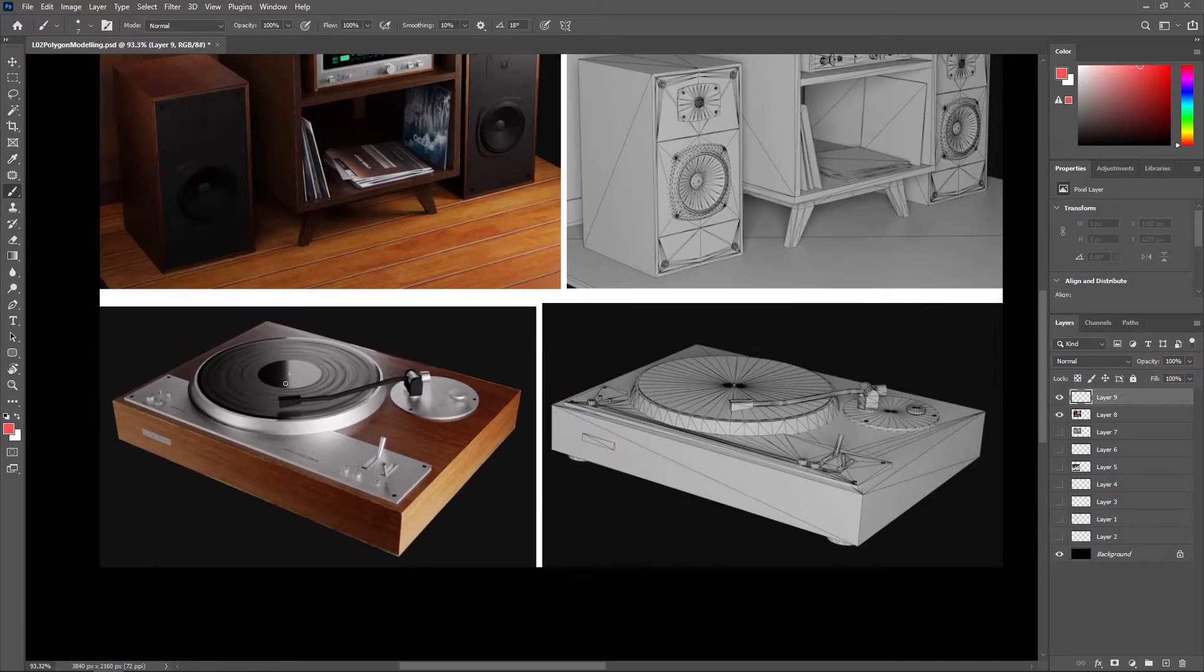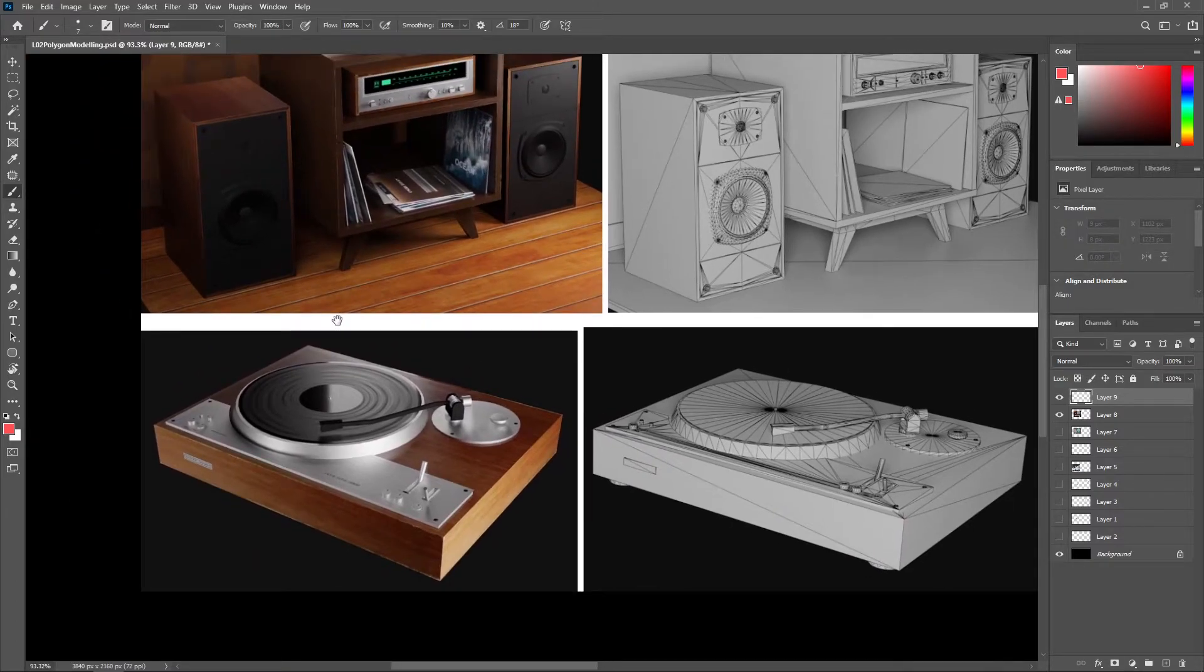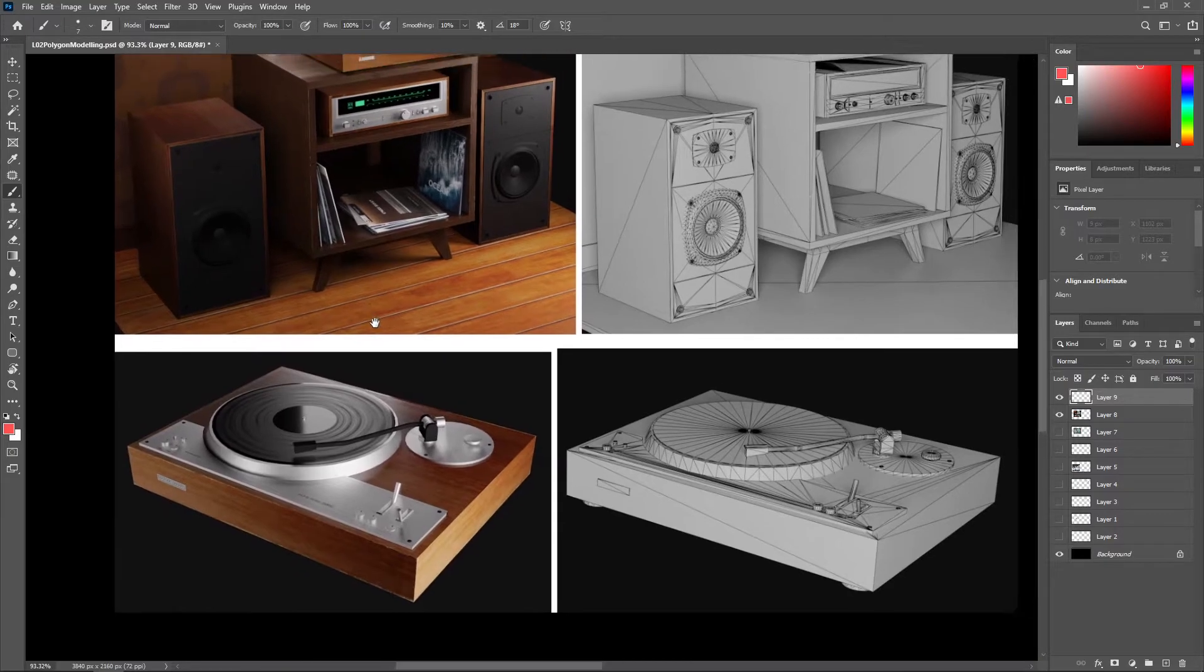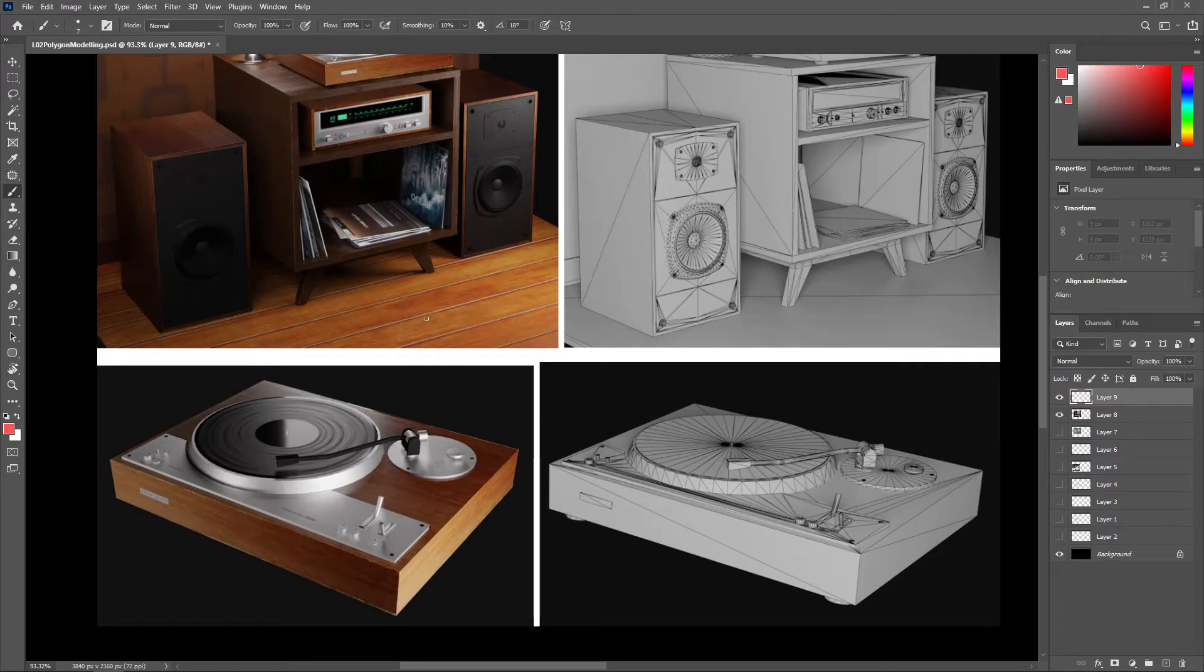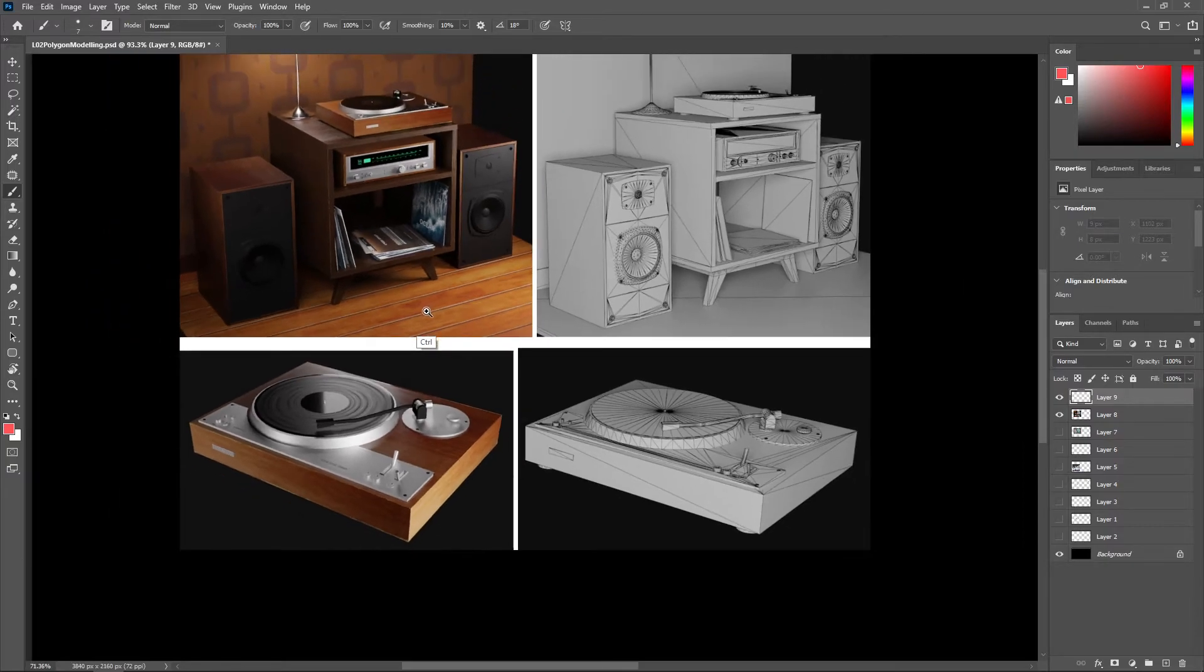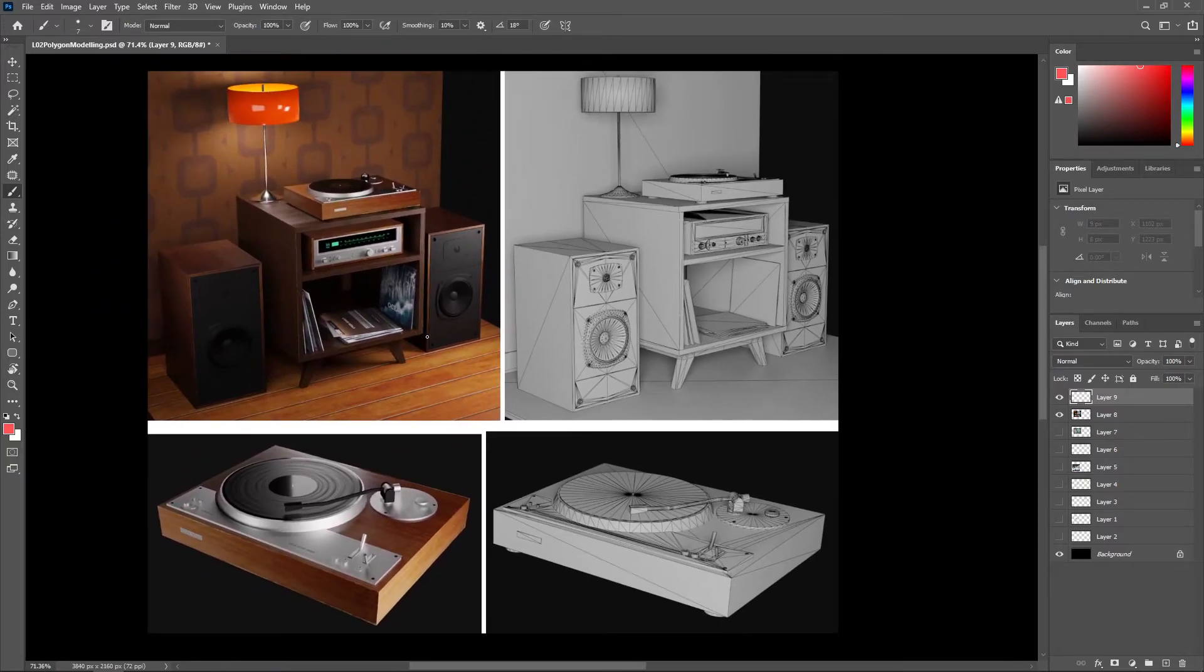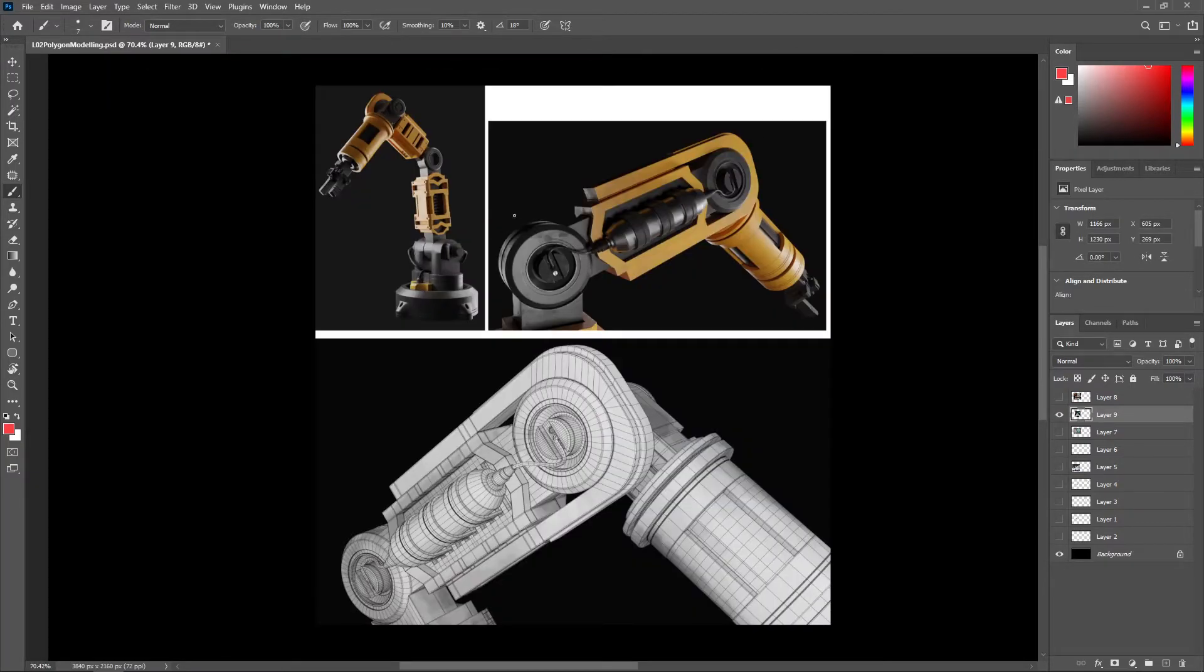And of course, heavy use of textures and shading to sell a convincing look for an asset.